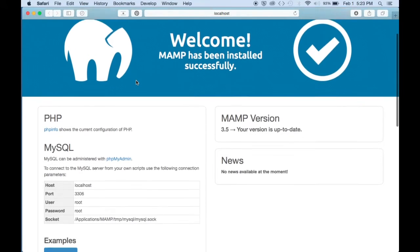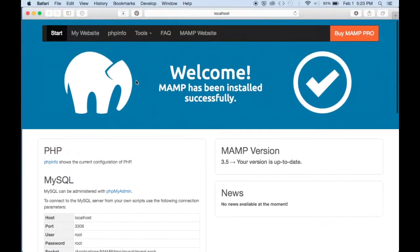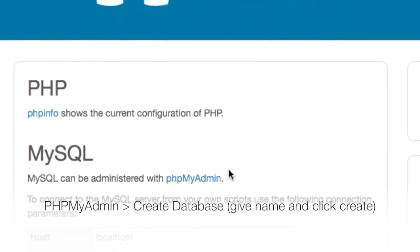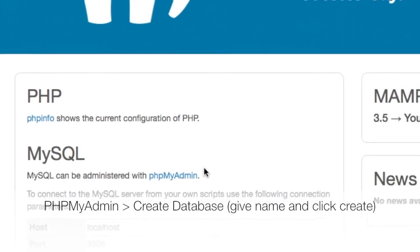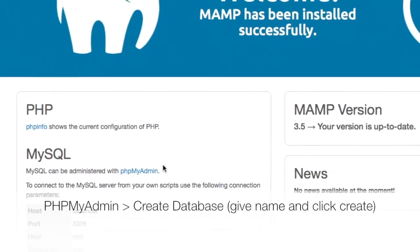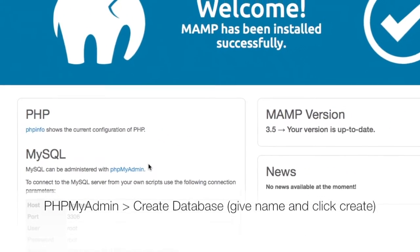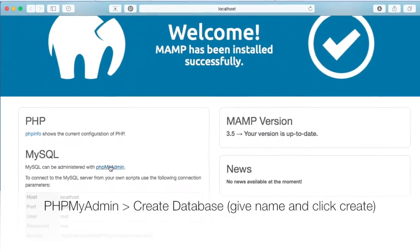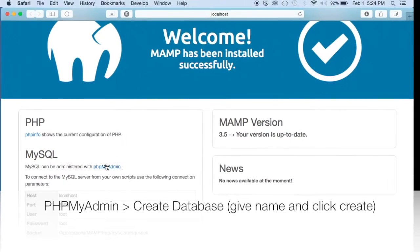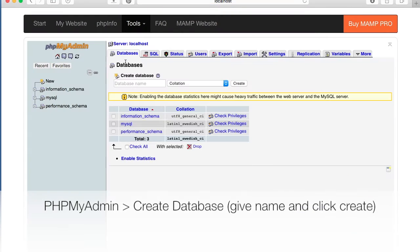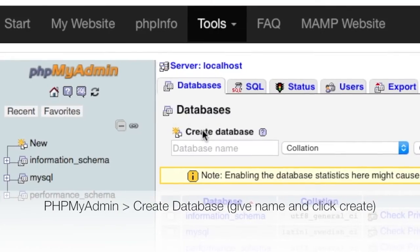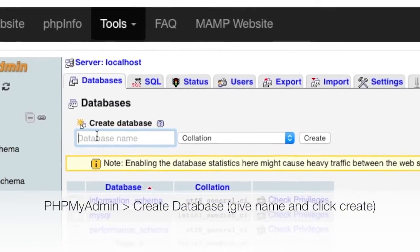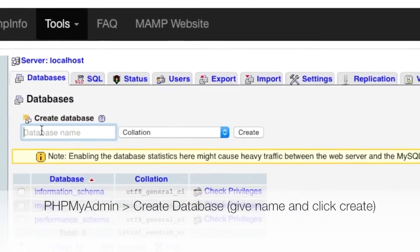OK, here we're going to go into PHP My Admin. And where it says Create Database, give a database name WordPress and click on Create.